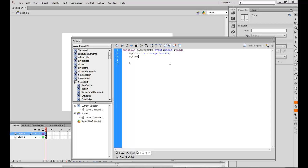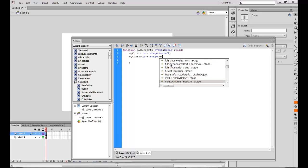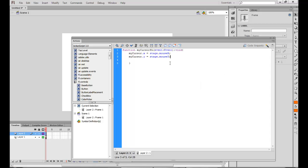Similarly, MyCursor.y is equal to stage.mouseY. So this would mean that the Y position of the mouse on the stage would be taken up by the MyCursor Y position.